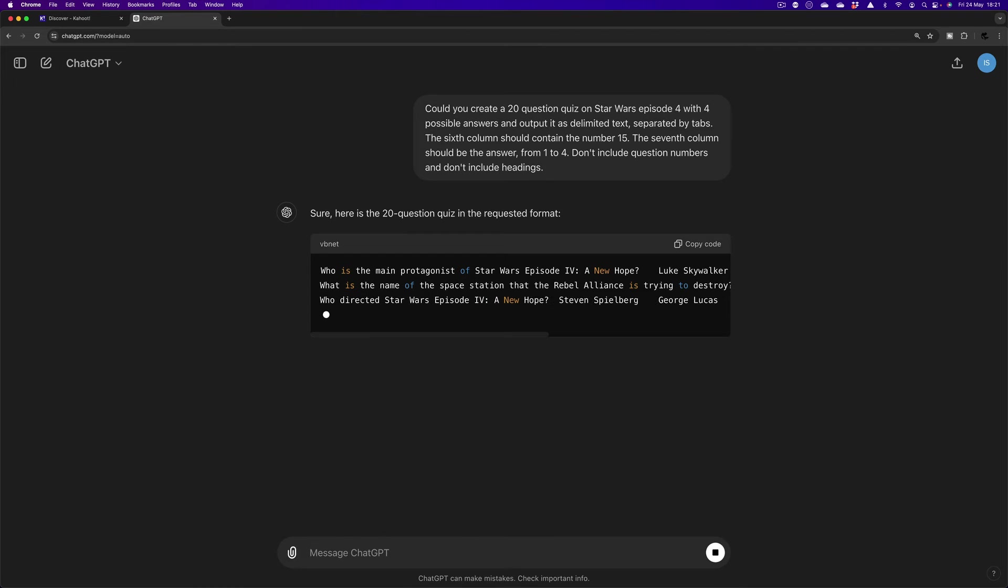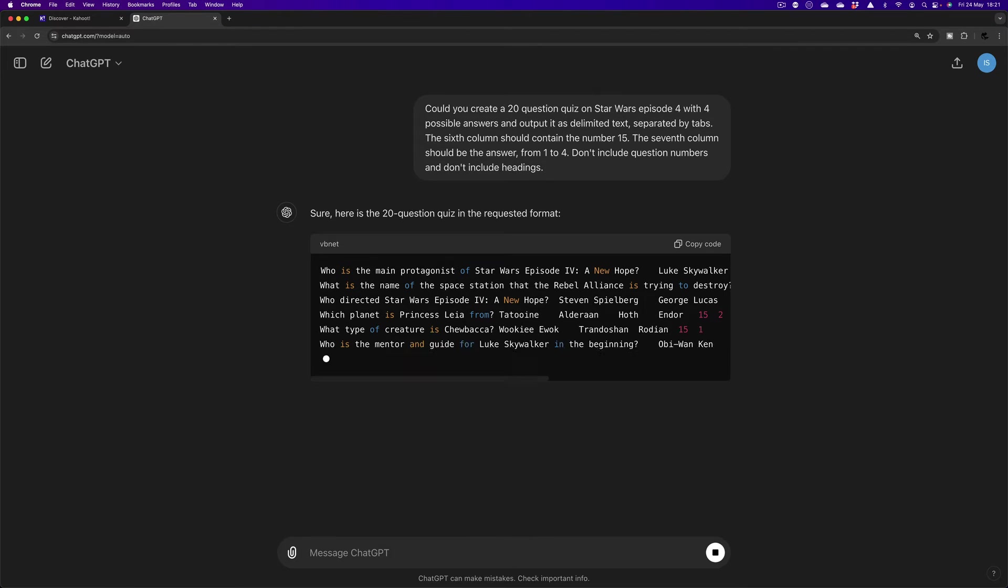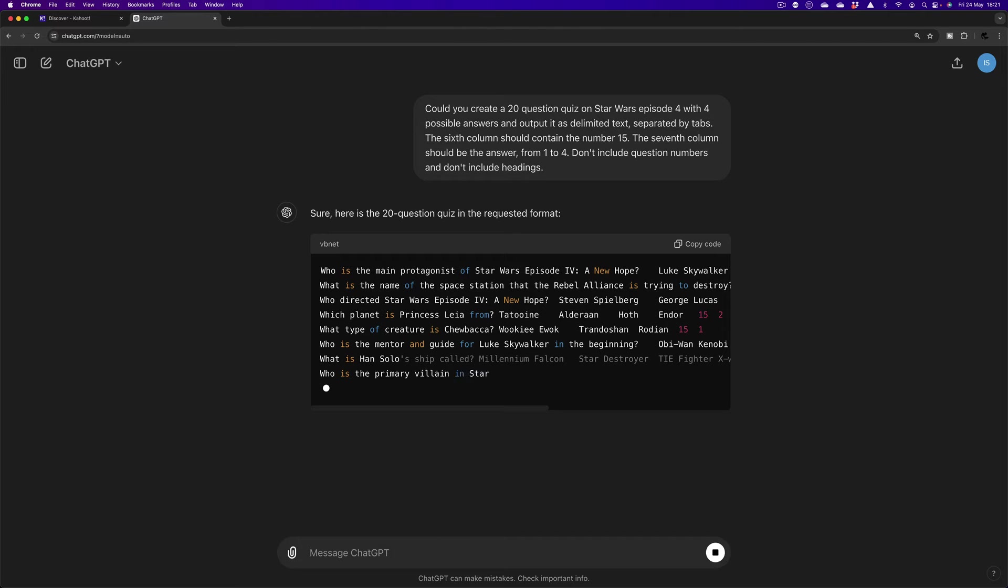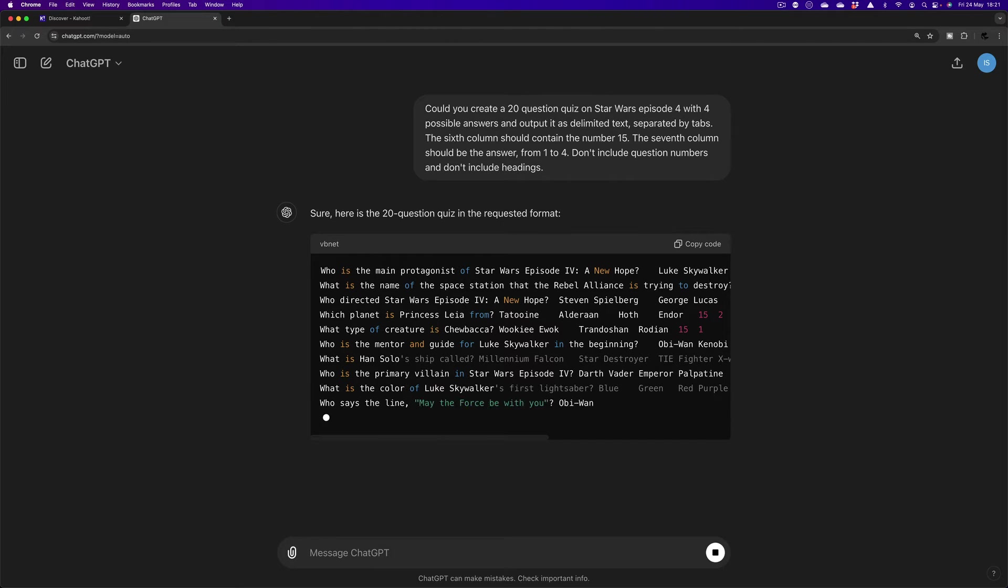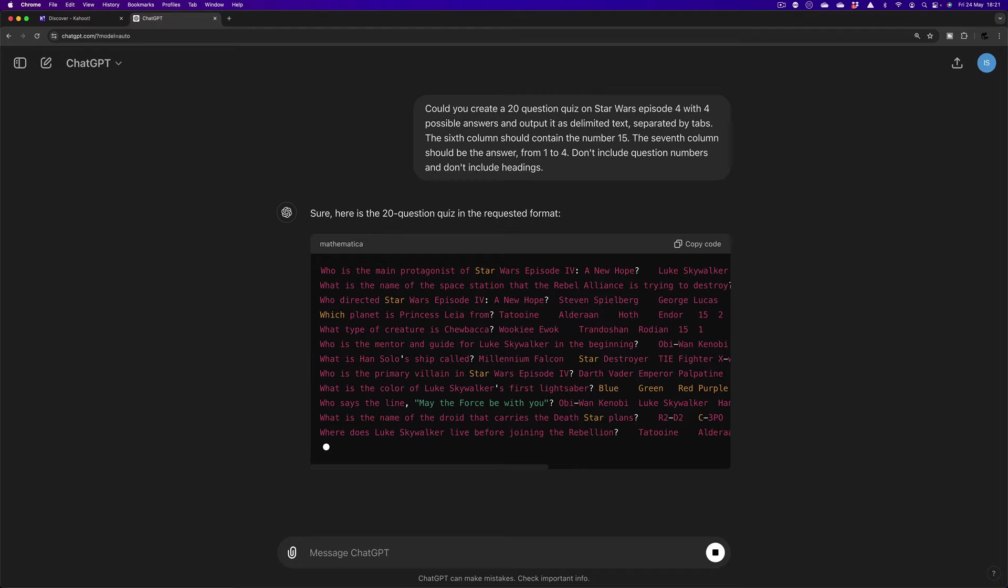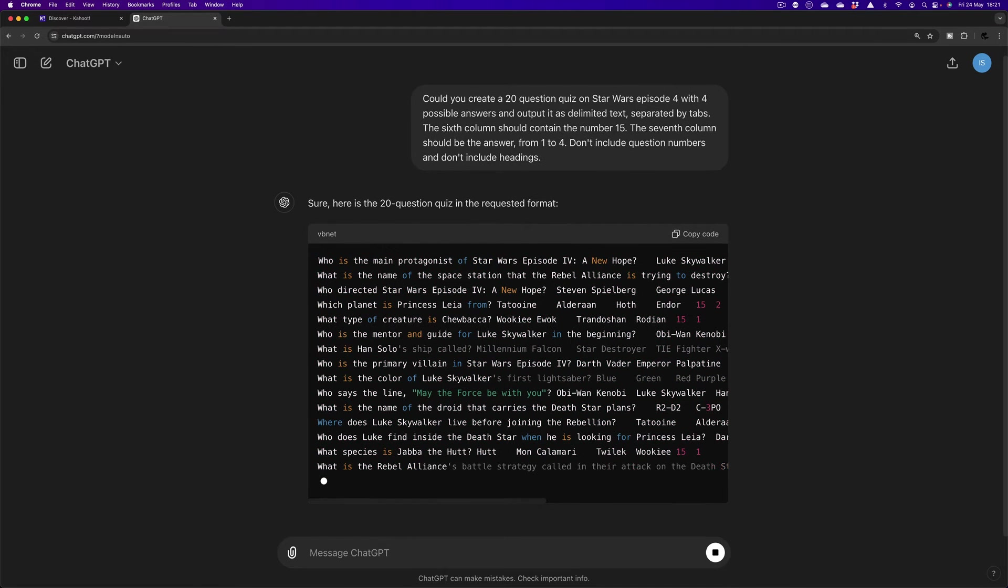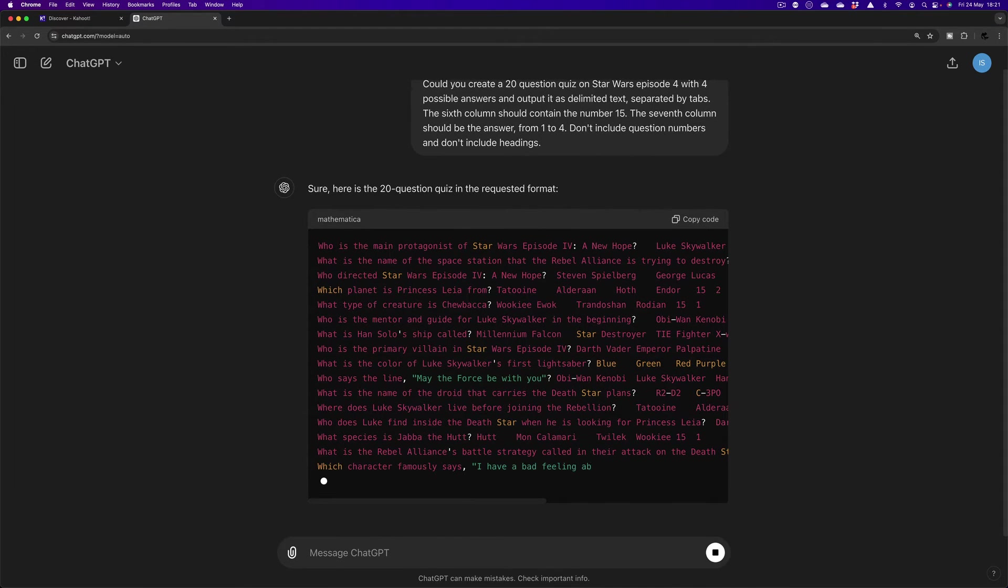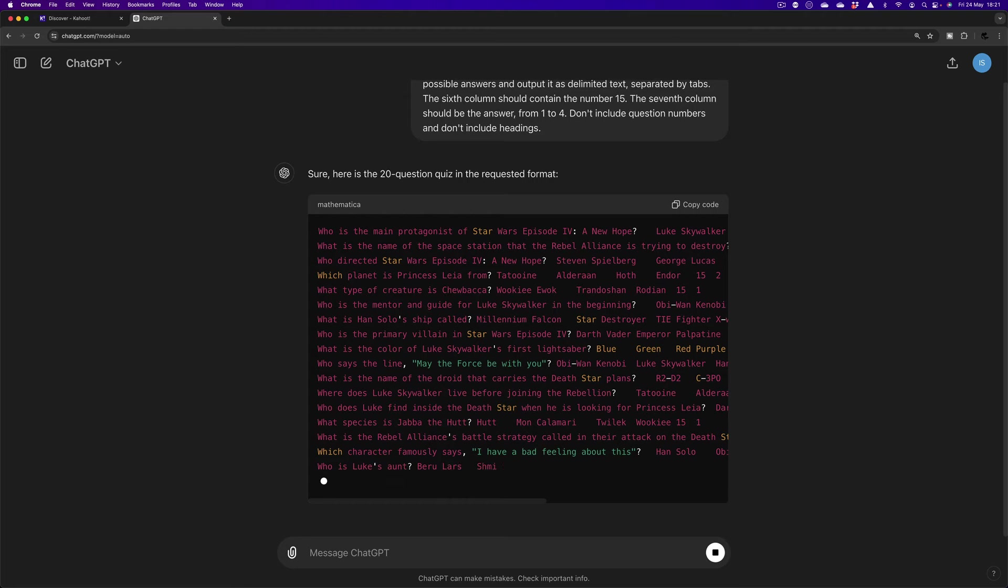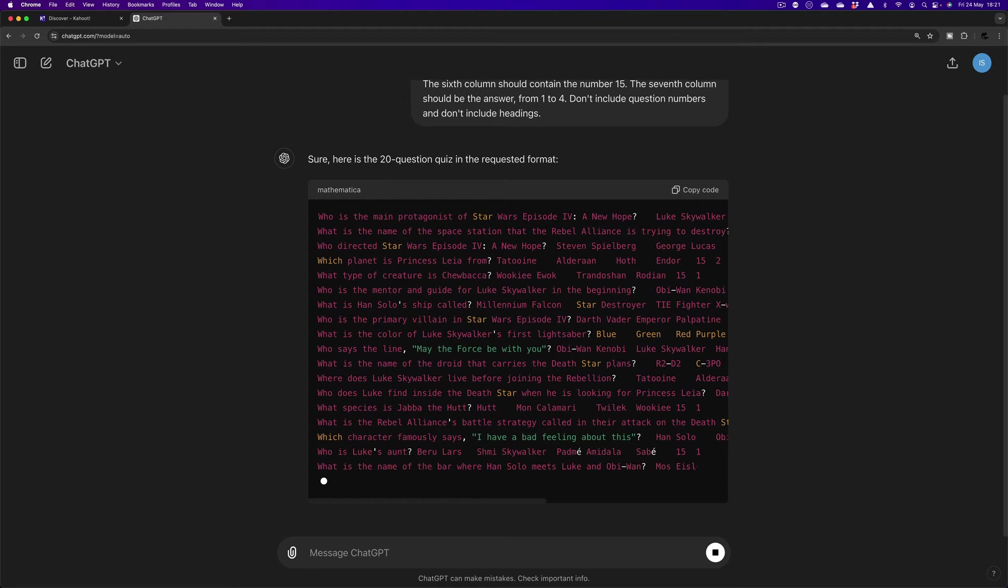So as I said, you'll have within the description for the video, there'll be a link to the Kahoot Quiz spreadsheet template where you can find that. The other thing within the description is I put in a copy of that prompt so that you can copy it, paste it into ChatGPT and try it yourself.